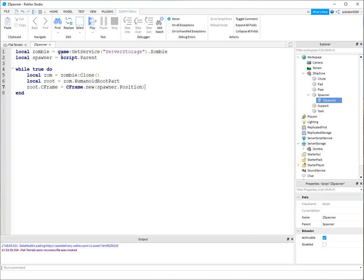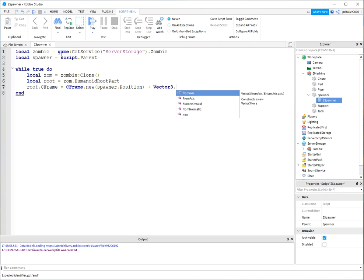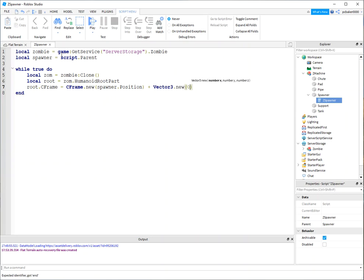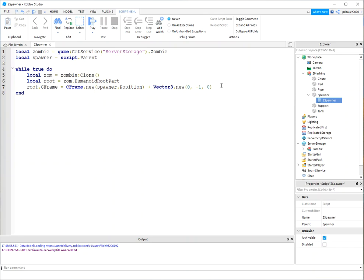And actually, let's drop them down. Let's drop the zombie down a little bit. So I'll say Vector3.new. We're going to change it zero in the X, but minus one on the Y, and zero in the Z. So it's just going to be slightly down below the spawner.